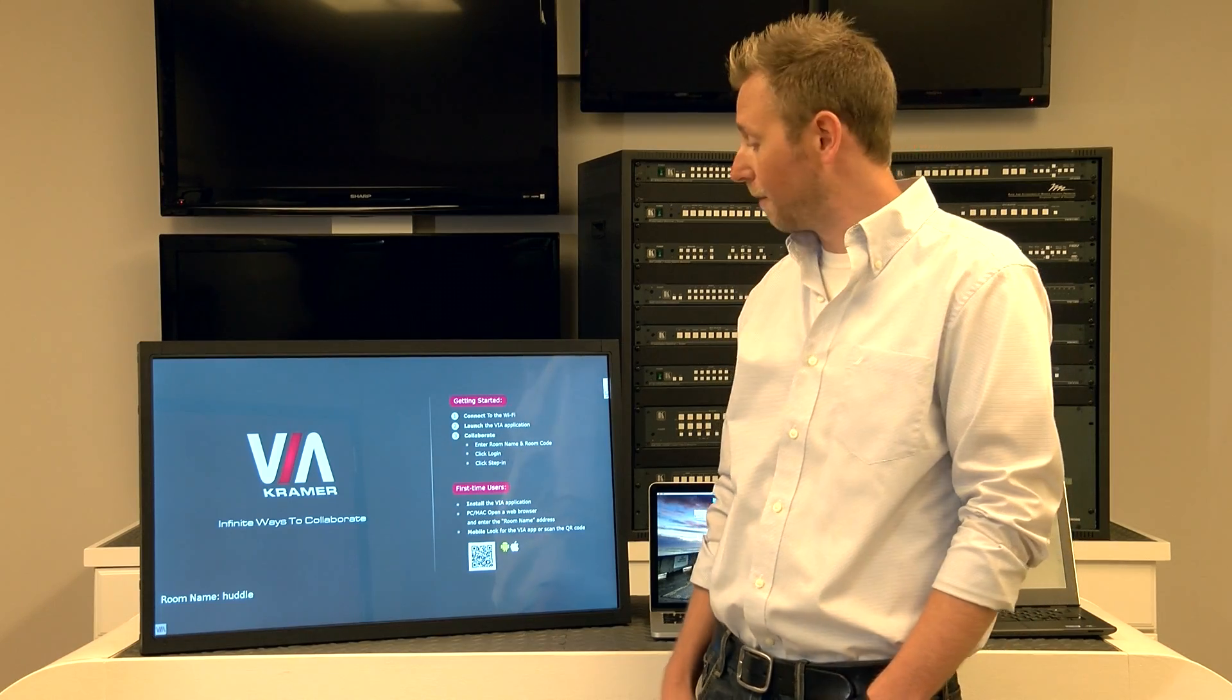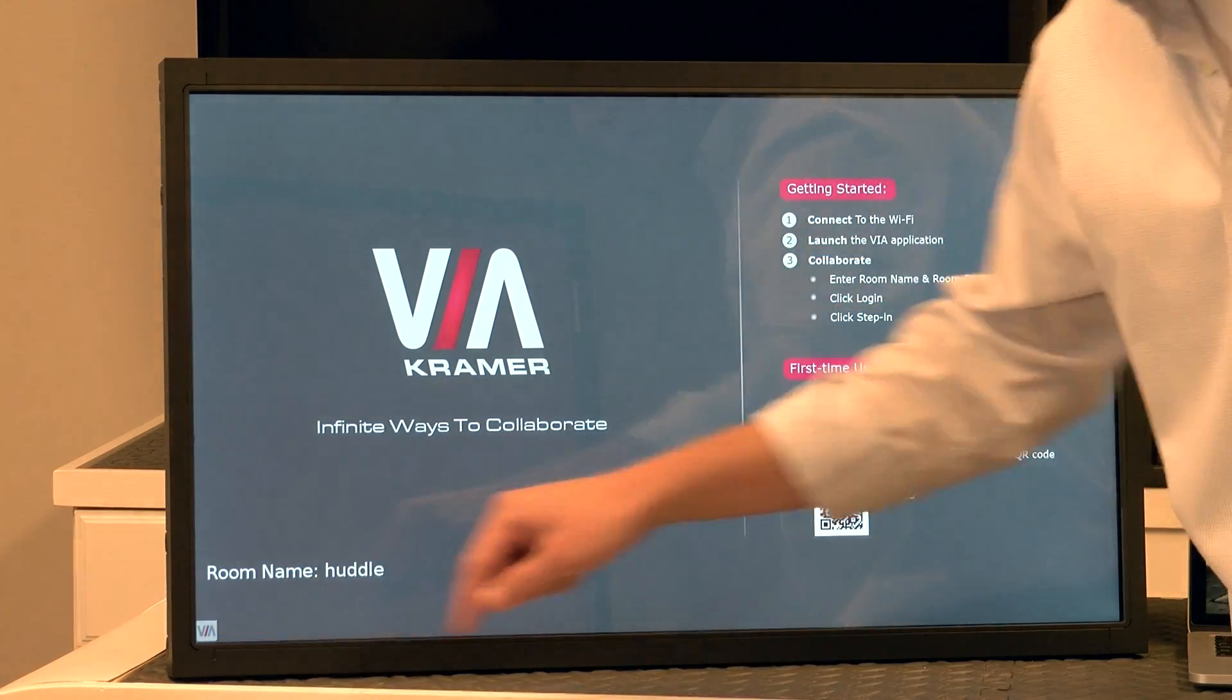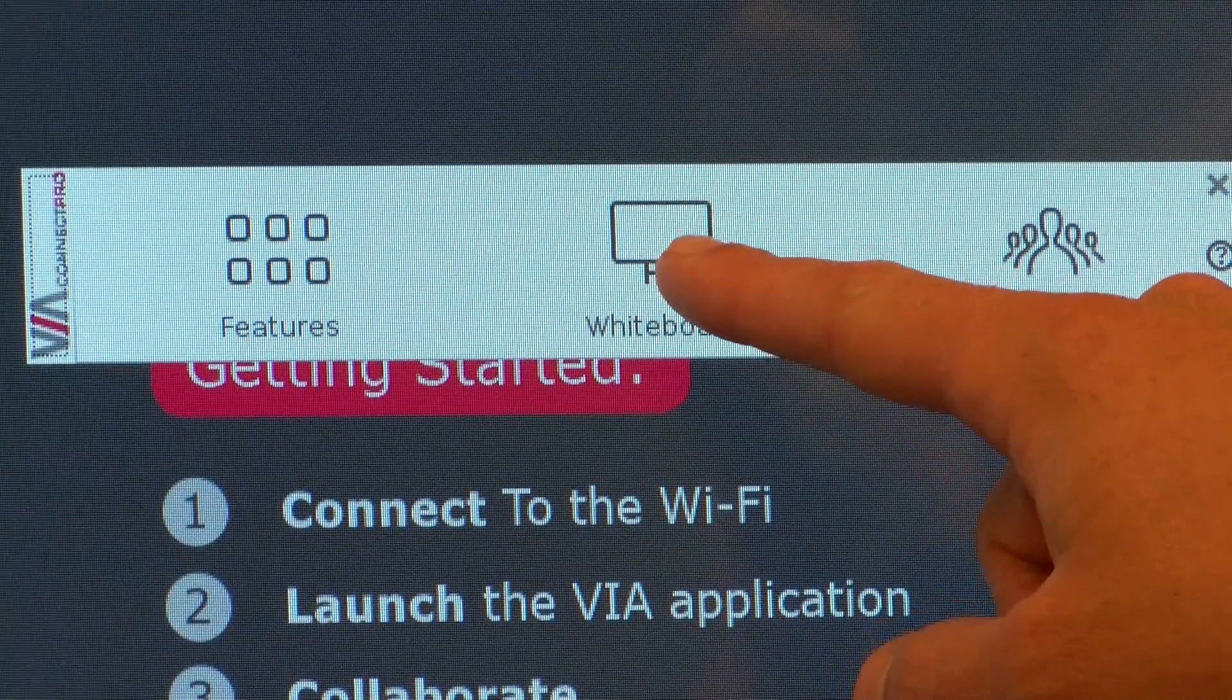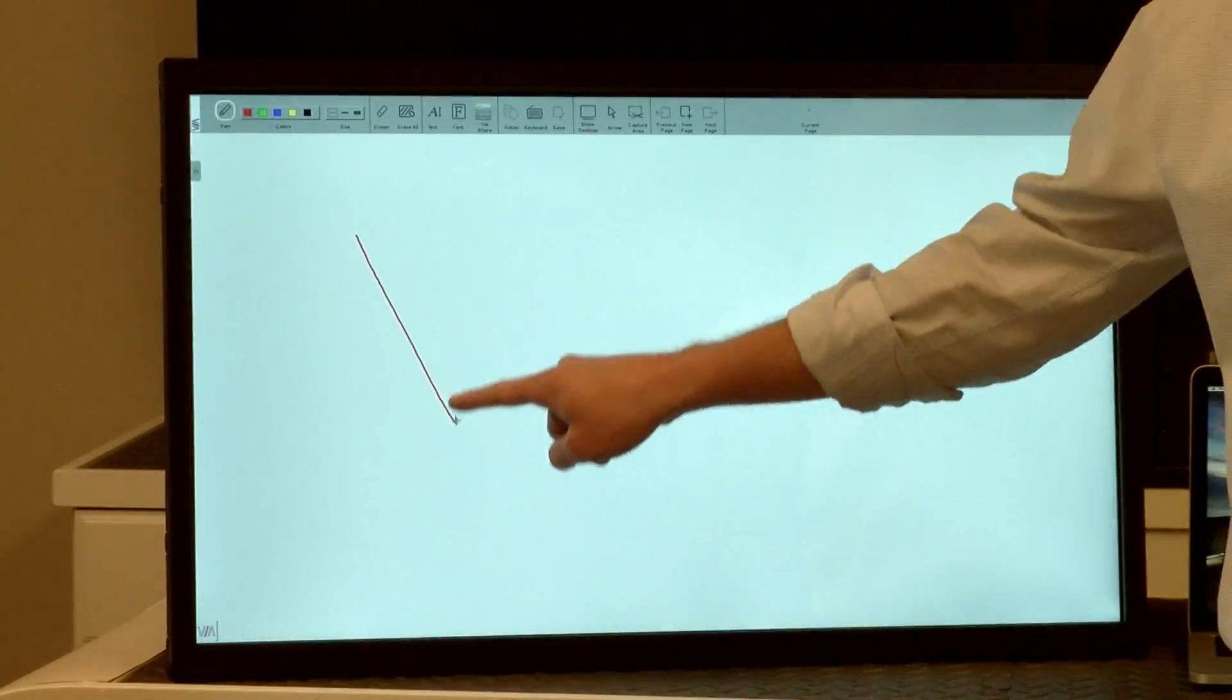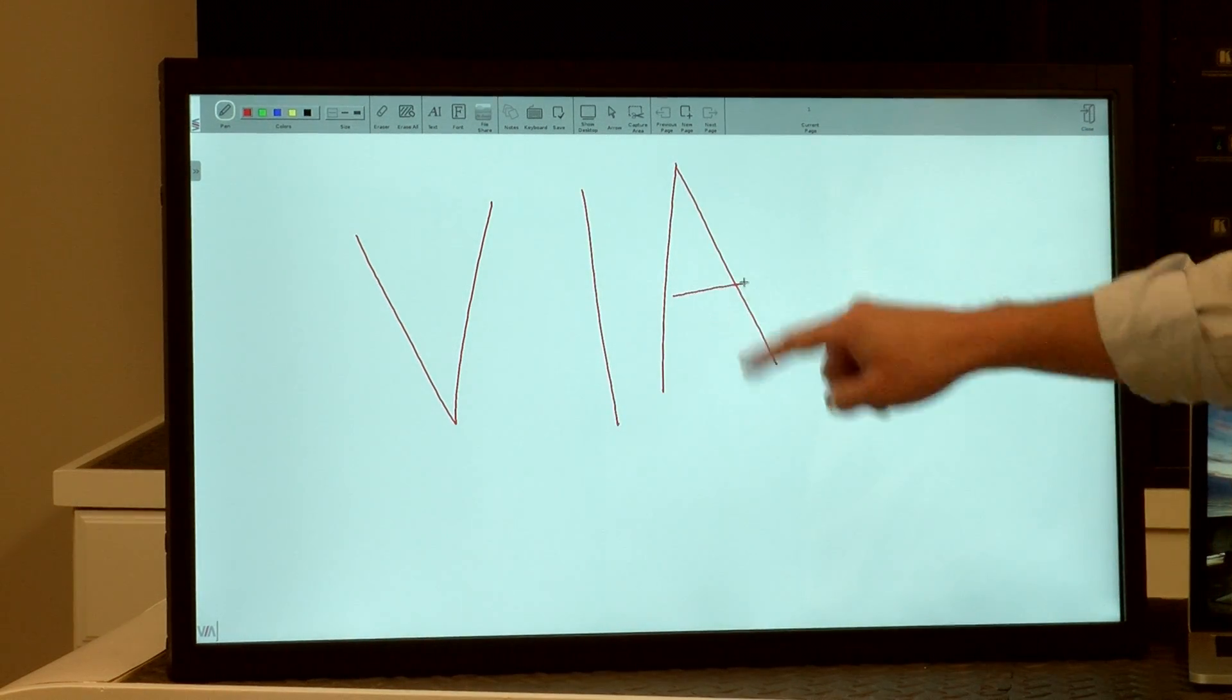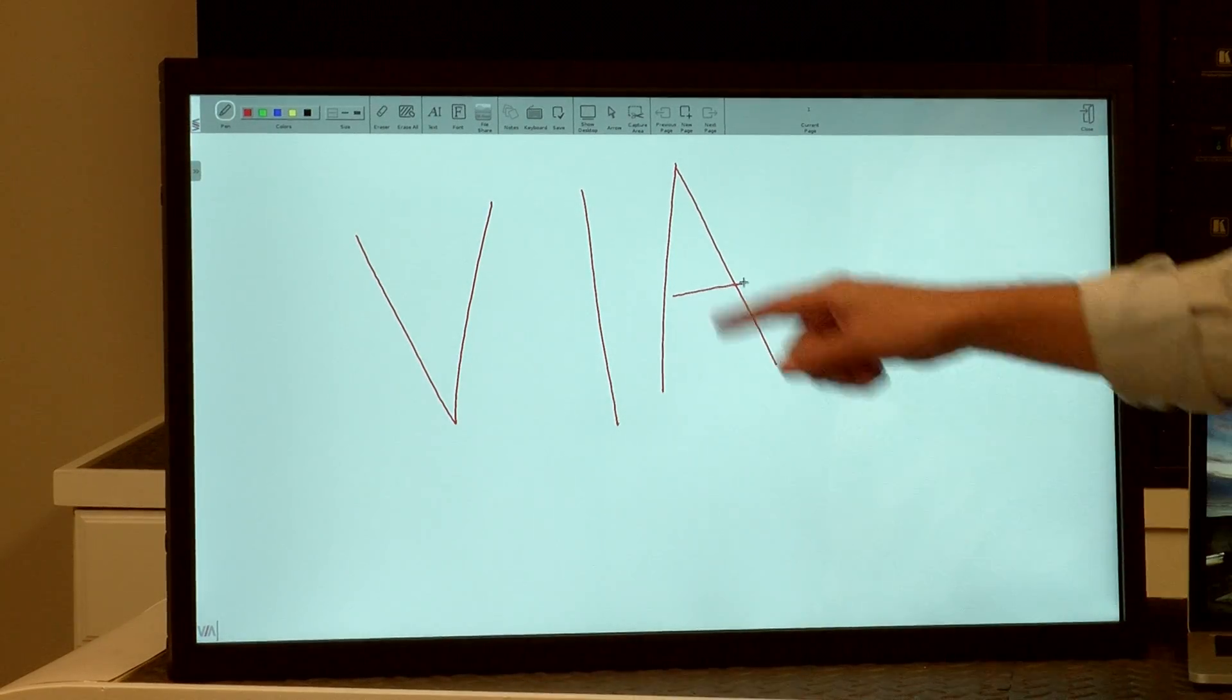Now that we've got a touch-enabled display connected to Via, I can interact directly with the Via software. Let's start a whiteboard session. I touch the Via logo either in the bottom left-hand corner or in the top right, and choose the whiteboard. I can choose the pen in any color I'd like and directly interact with the main display. As always, these annotations can be saved and captured.